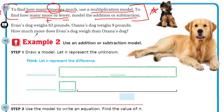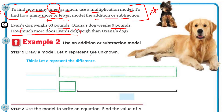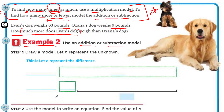Evan's dog weighs 63 pounds. Oksana's dog weighs nine pounds. How much more does Evan's dog weigh than Oksana's dog? They changed the question — how much more? Now I know I'm not going to use my multiplication model. Example two is letting us know to use an addition or subtraction model. Step one says draw a model — let N represent the unknown. Let N represent the difference. Well, we have to figure out whose dog goes on which line. Since we know Evan's dog weighs much more — 63 pounds — I'm going to use the bigger bar model for his dog.